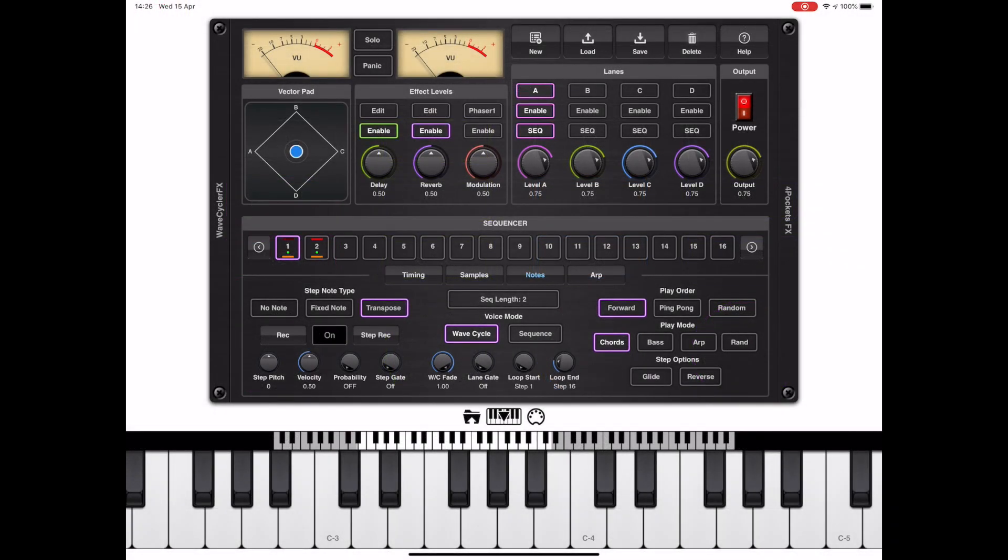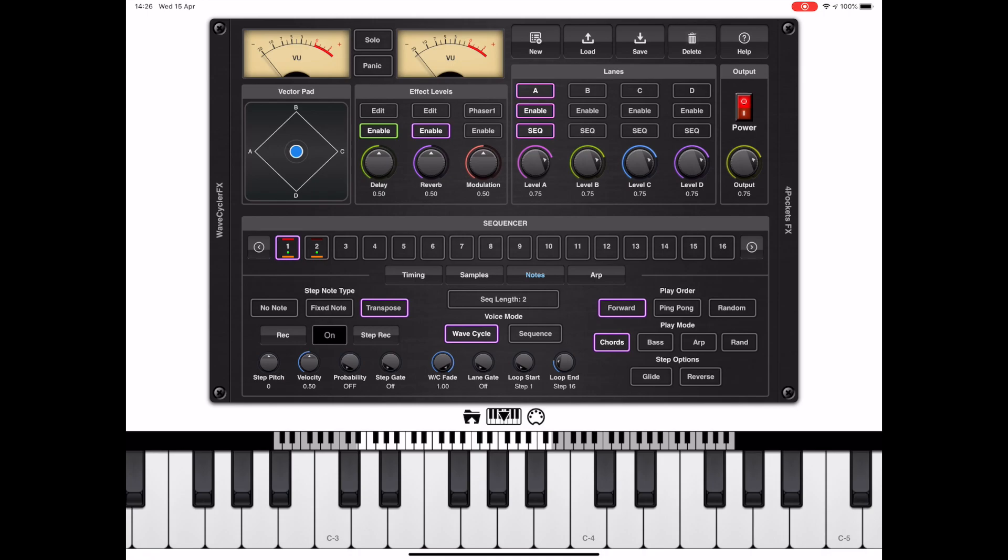For a lane to make any sound at all, the enable button must be on, and for any wave sequencing to take place, the sequencer button needs to be enabled too. One very important thing to be aware of is when you switch lane A, B, C or D, you'll notice that the contents of the sequencer change accordingly.